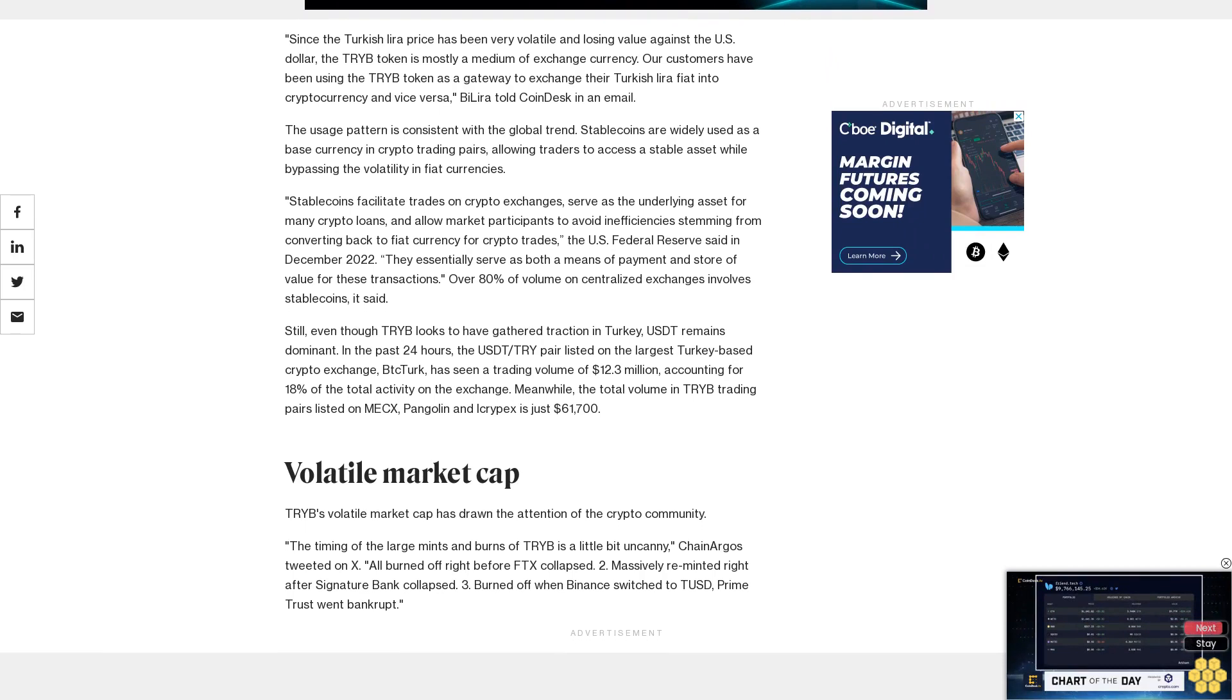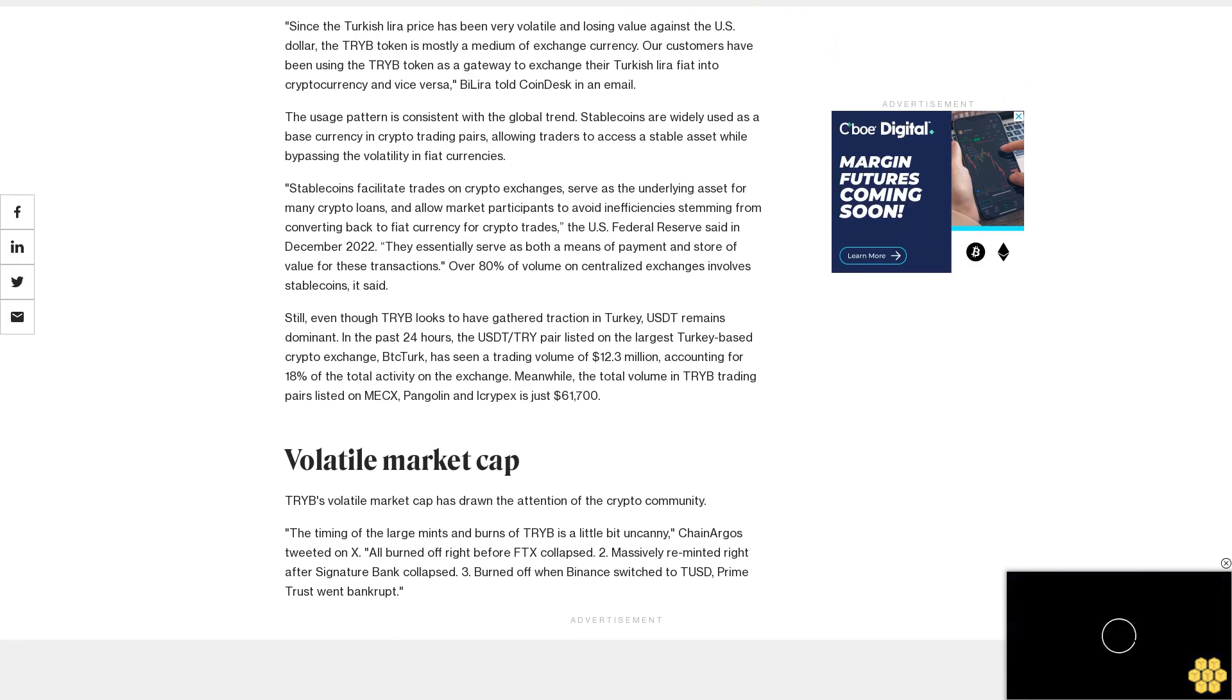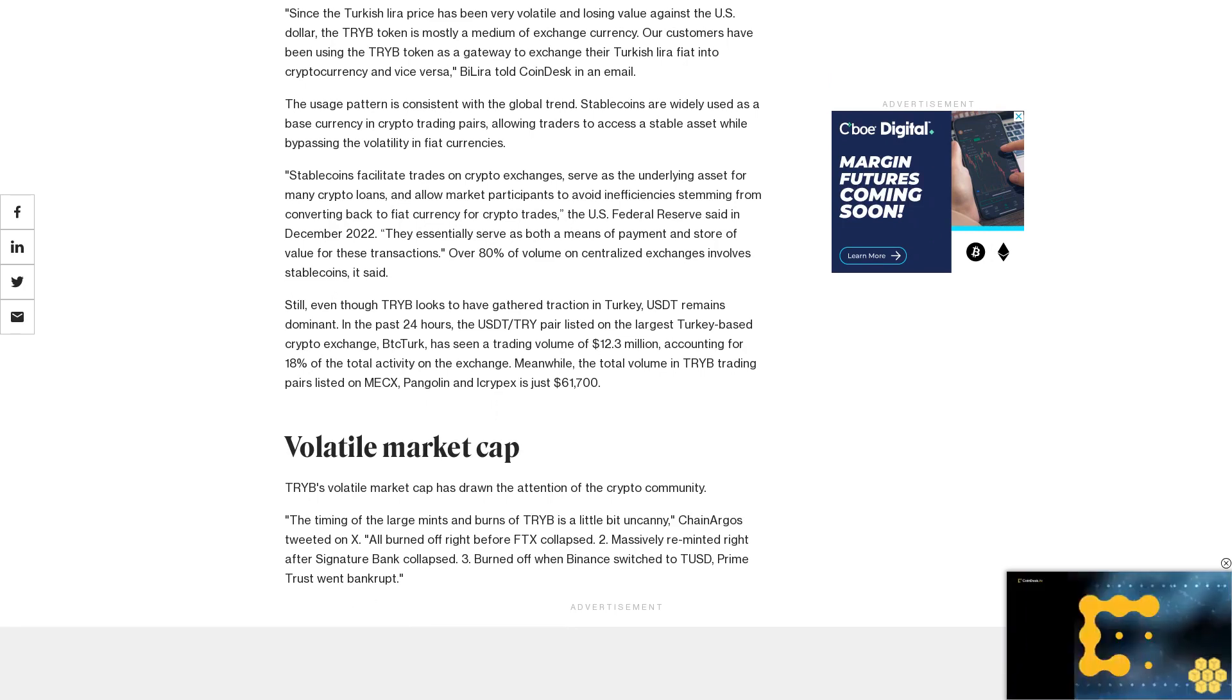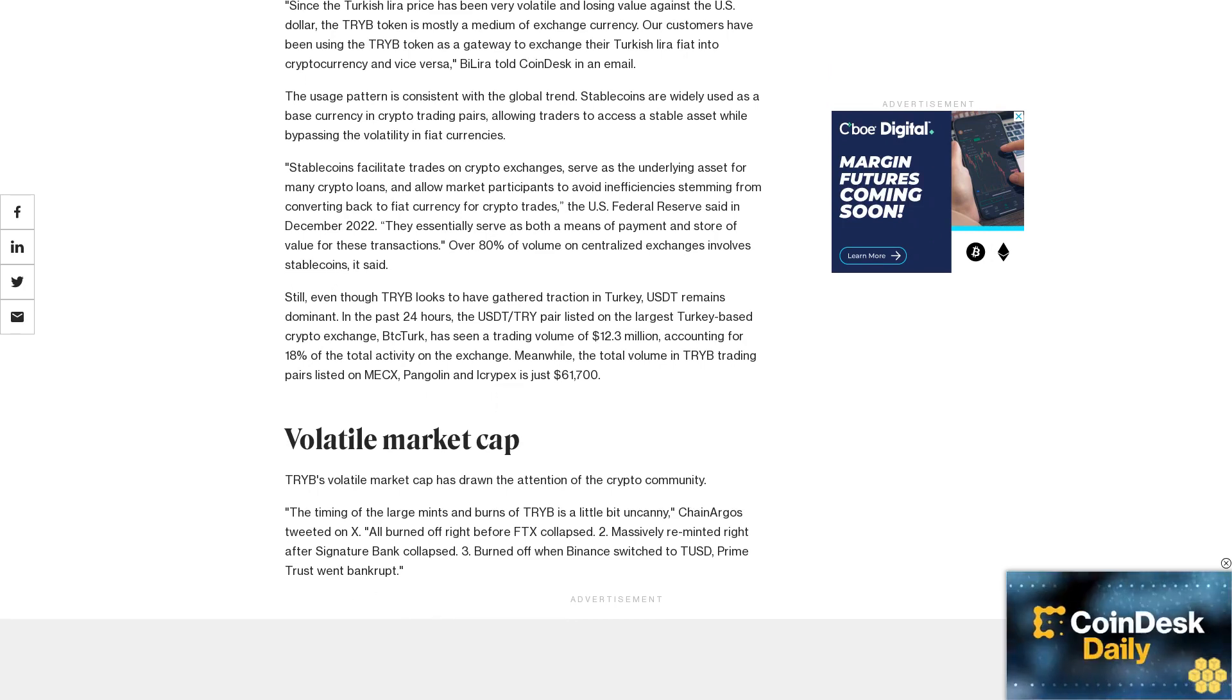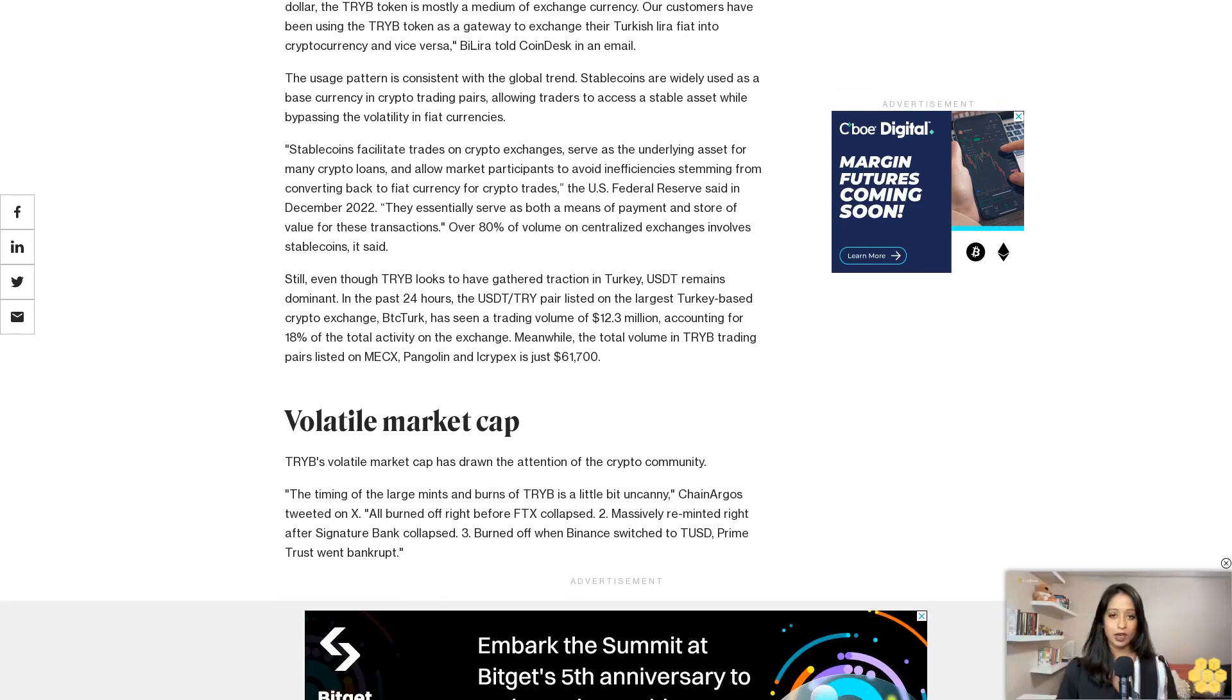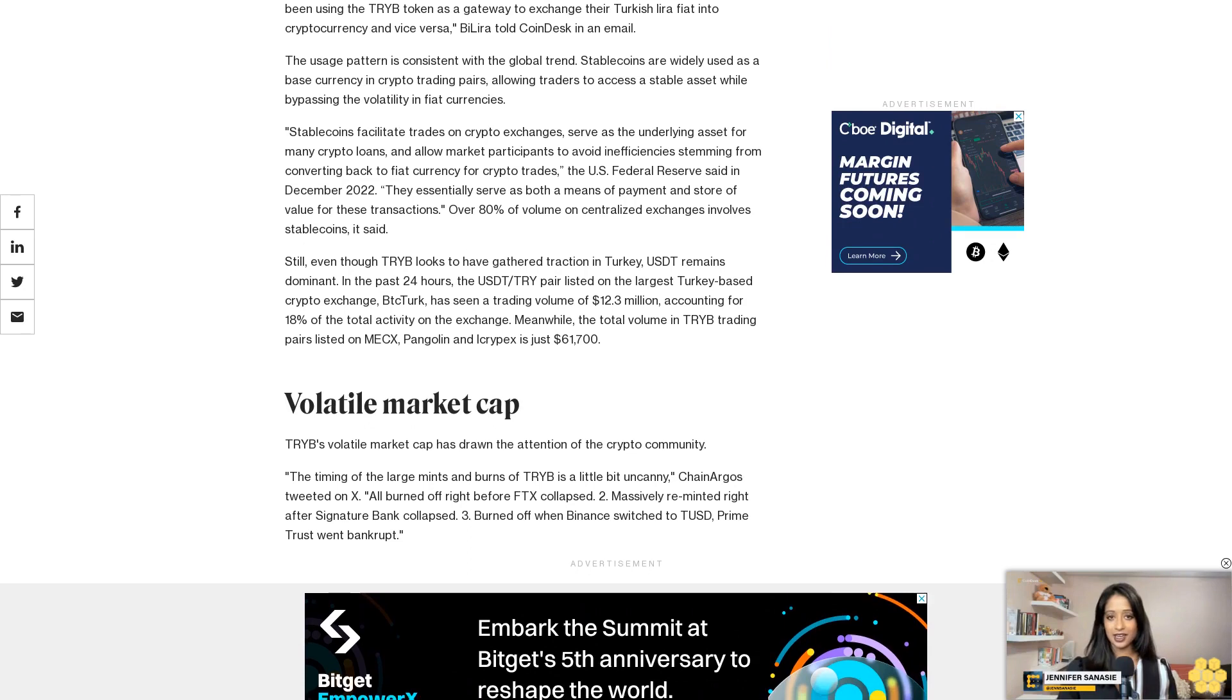All burned off right before FTX collapsed. Massively reminted right after Signature Bank collapsed. Burned off when Binance switched to Paxos, Prime Trust went bankrupt.